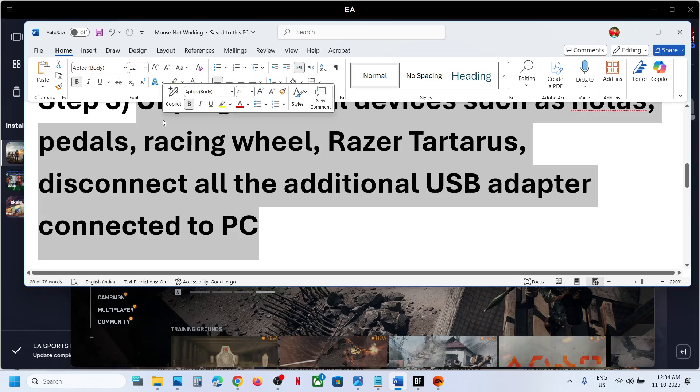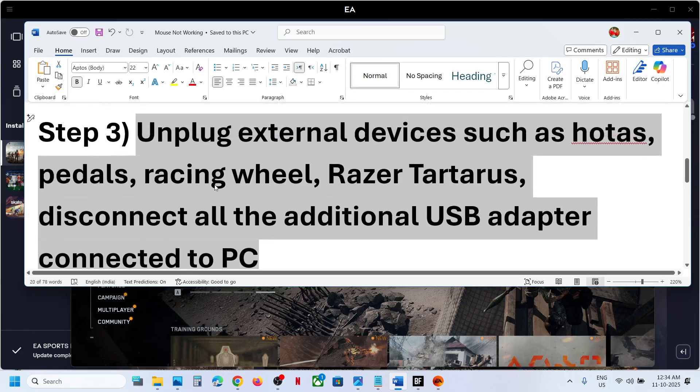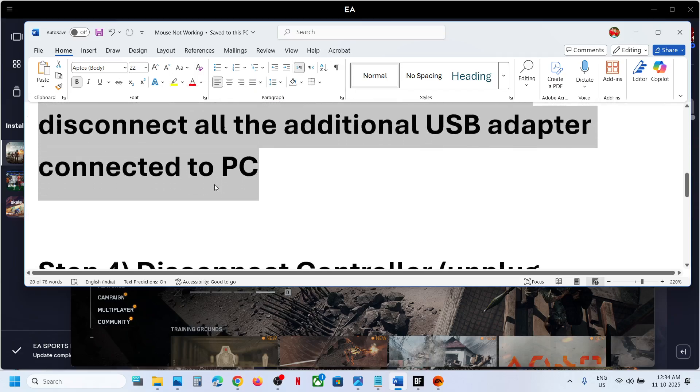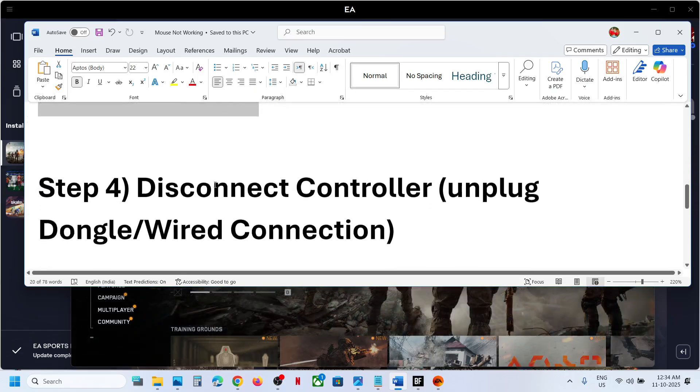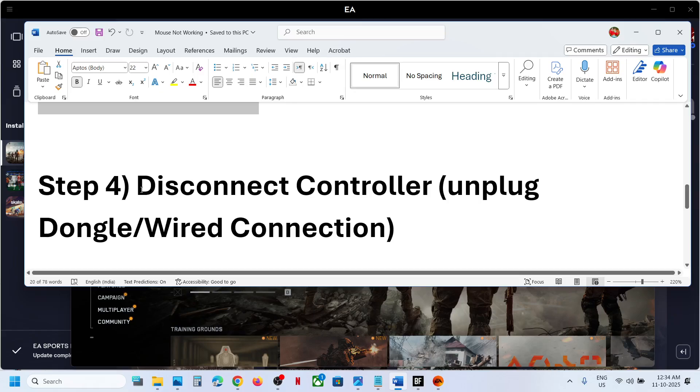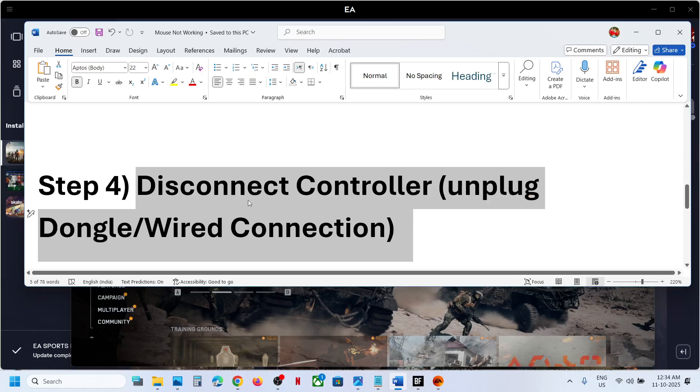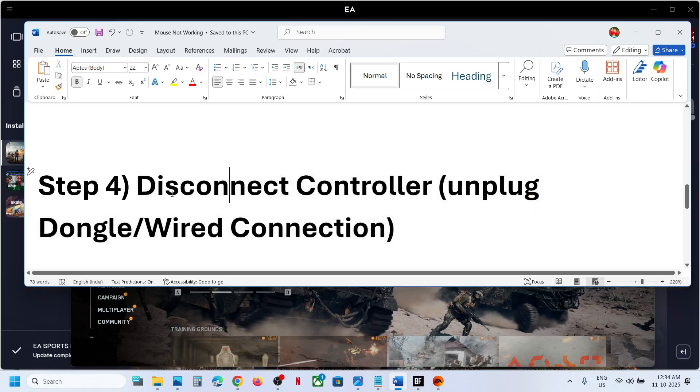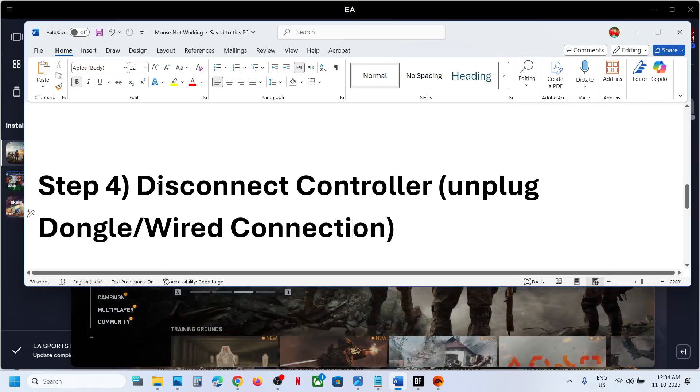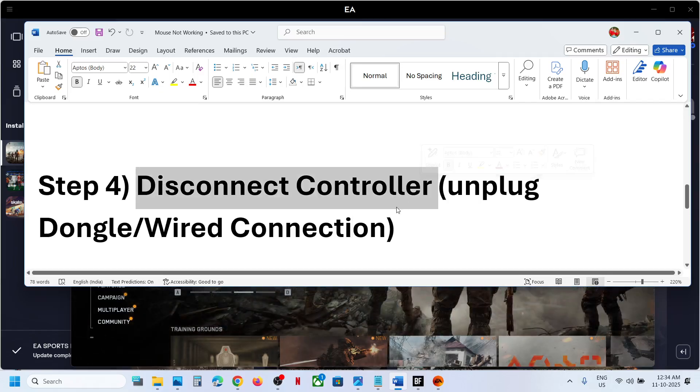Still not working? The next step is to disconnect the controller. Unplug the dongle and the USB cable which comes with the controller. Disconnect the dongle and disconnect the wired controller and then check.